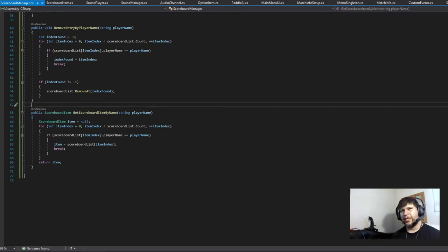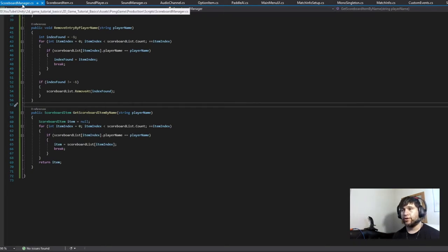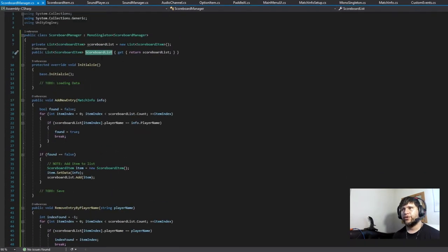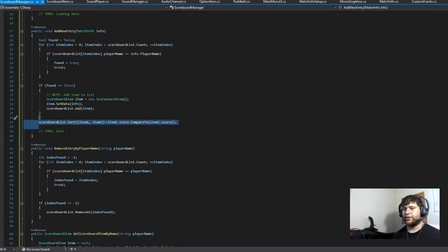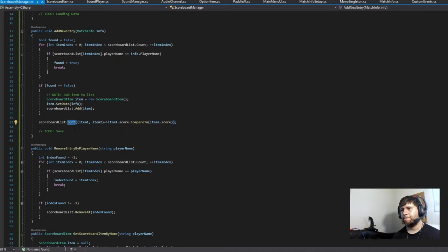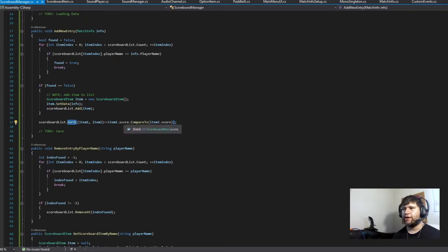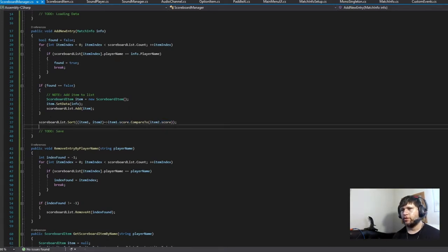That's all the functionality you need in order to have a scoreboard that keeps track of your entries. One thing to note: we also need to be able to tell it to sort the items once we add them to the list, so that we can have the first item be the one with the highest score. And this is how you would do that.